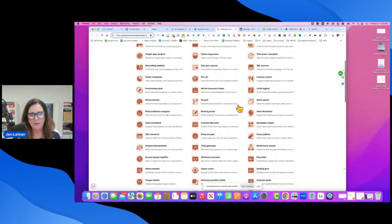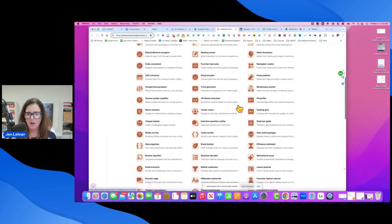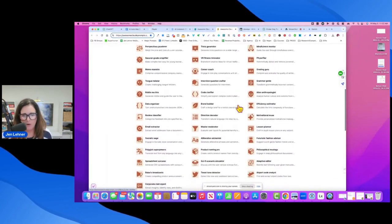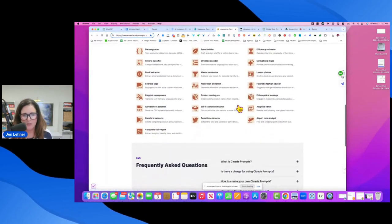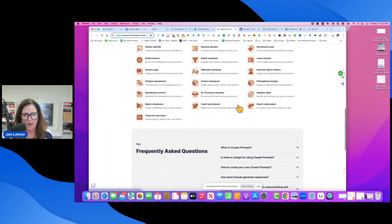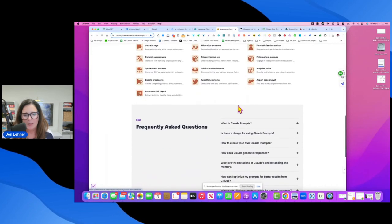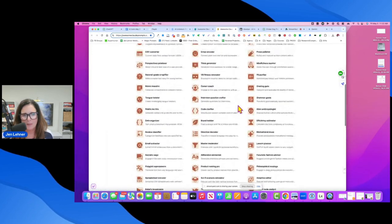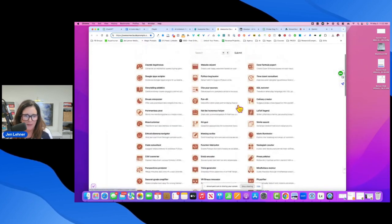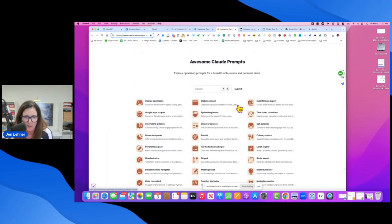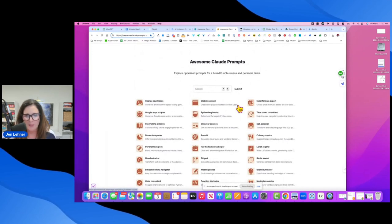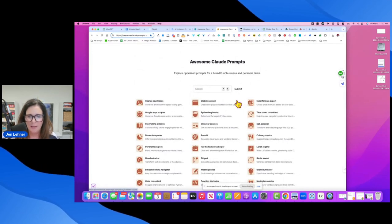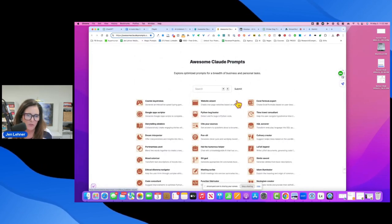These, all of these are prompts that you can use in Claude. Now, obviously, you can use them on really any large language model.